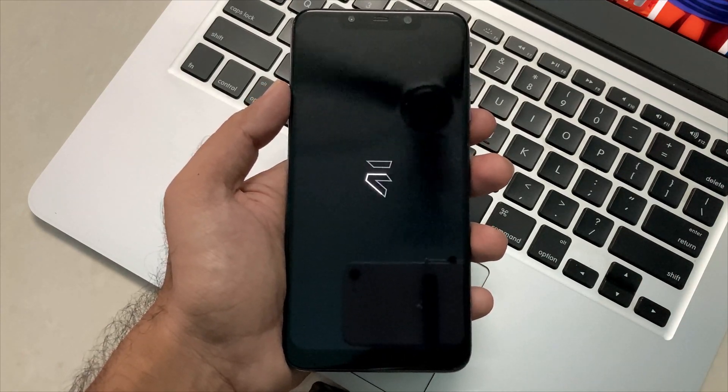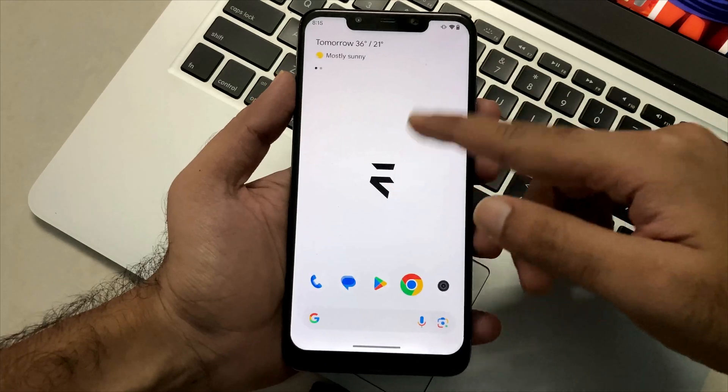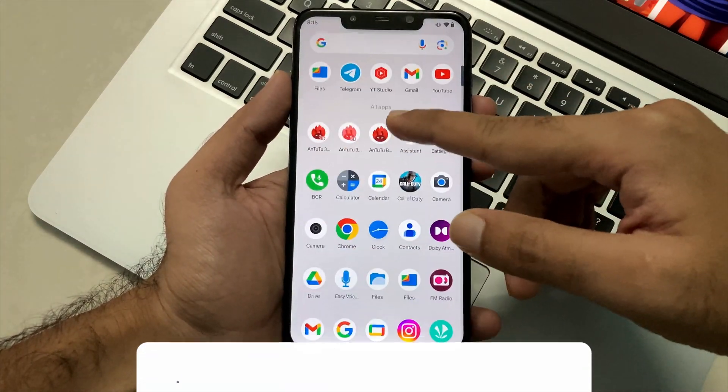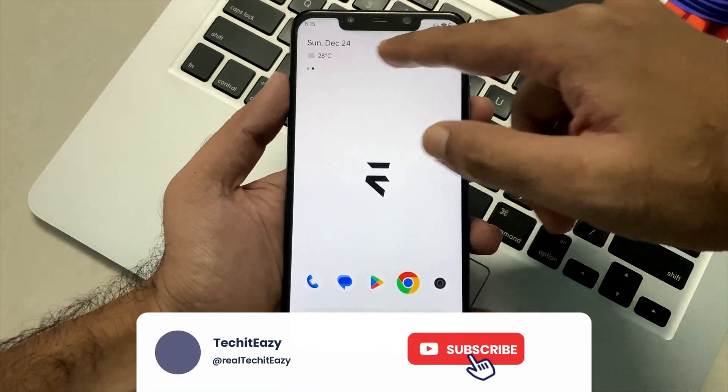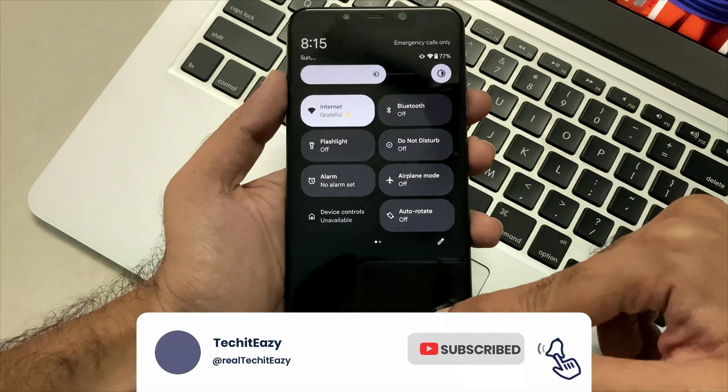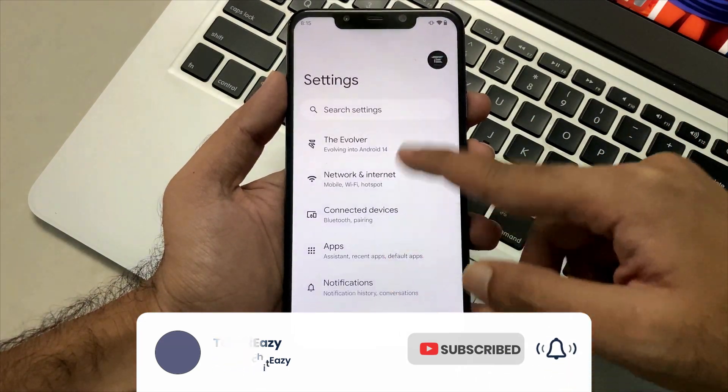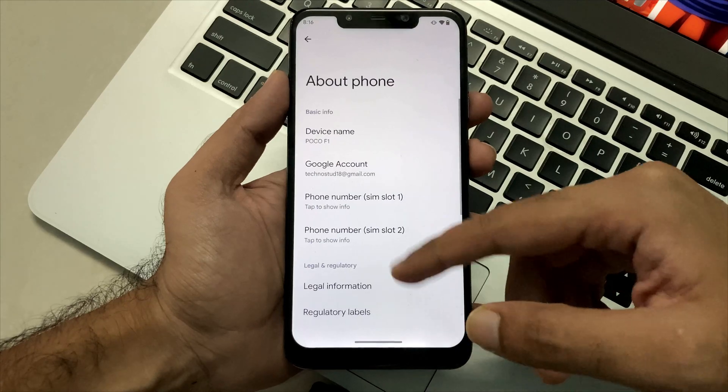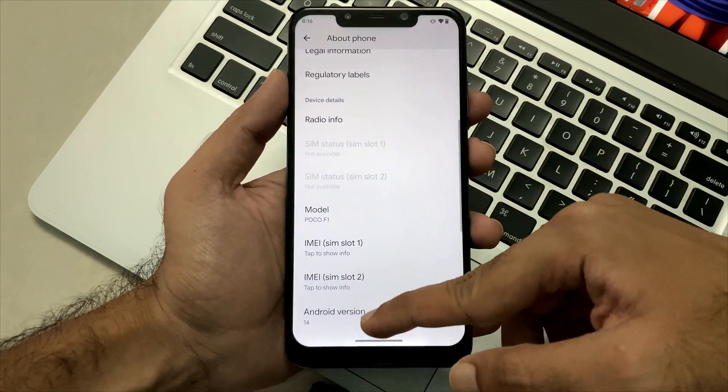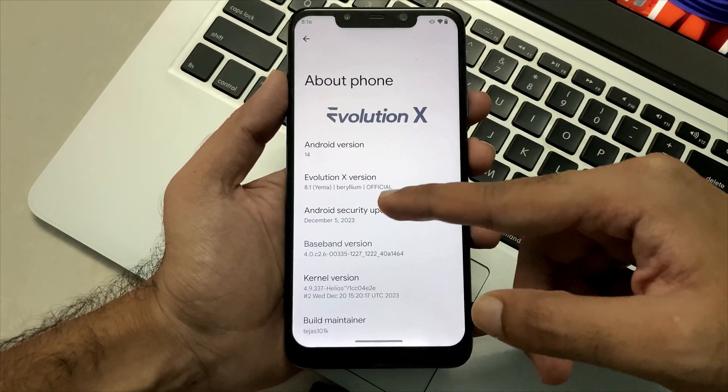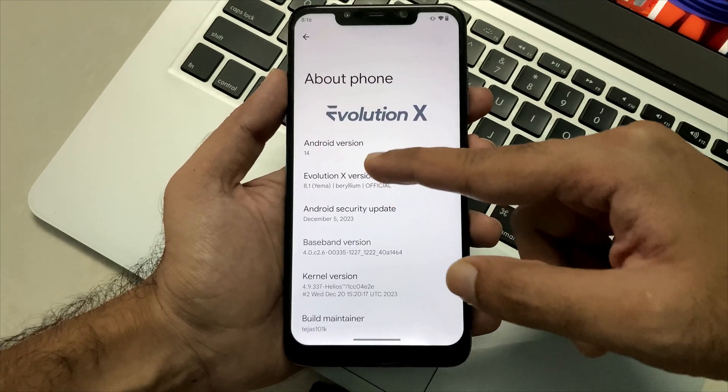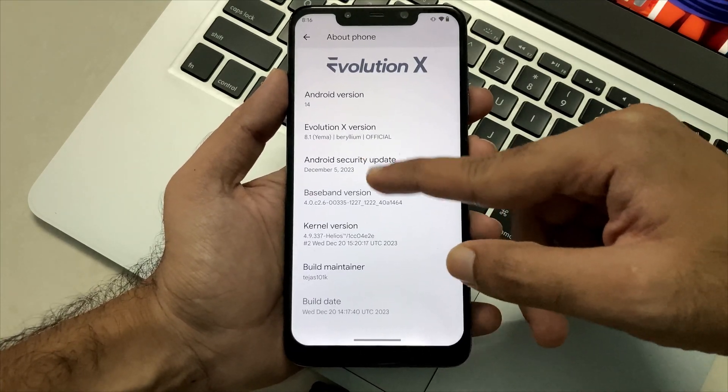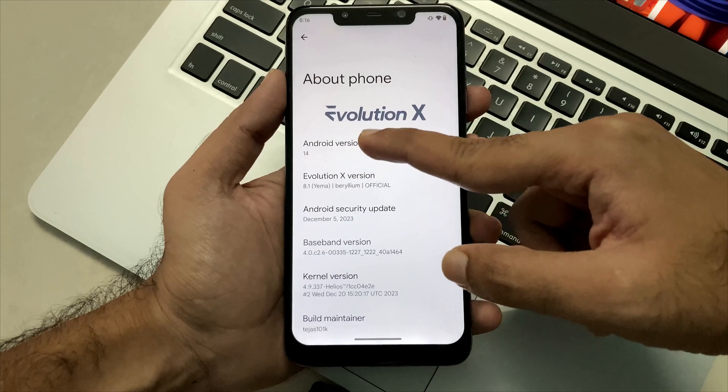So boom, our ROM has been installed and over here you will see that pretty much everything is same, right from the interface to the wallpaper and everything. But you guys know the inside stuff which the ROM community cooks up is really really good. So in about phone section you will see we are running on the latest version of the Evolution X with also the latest December security patch.